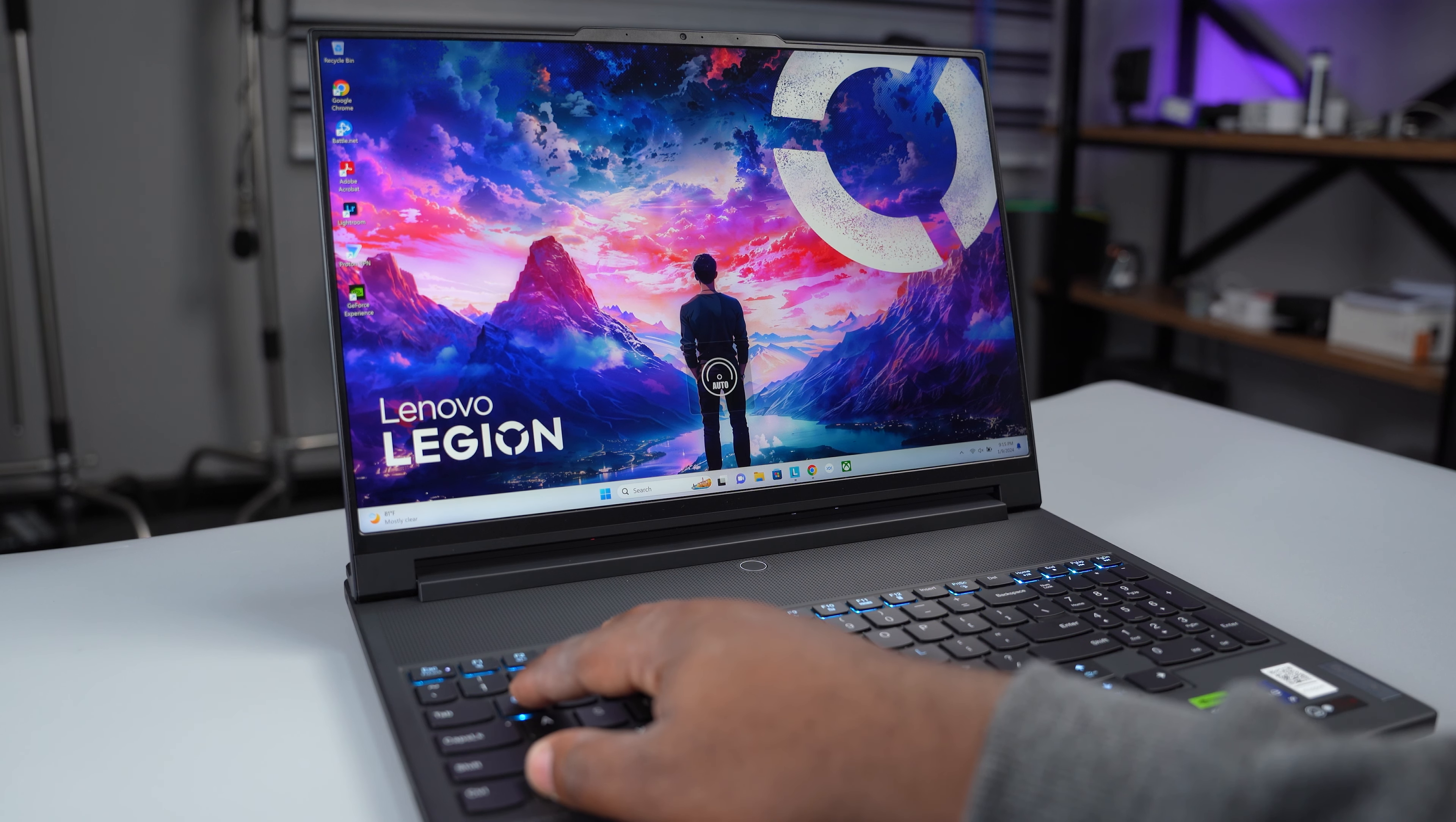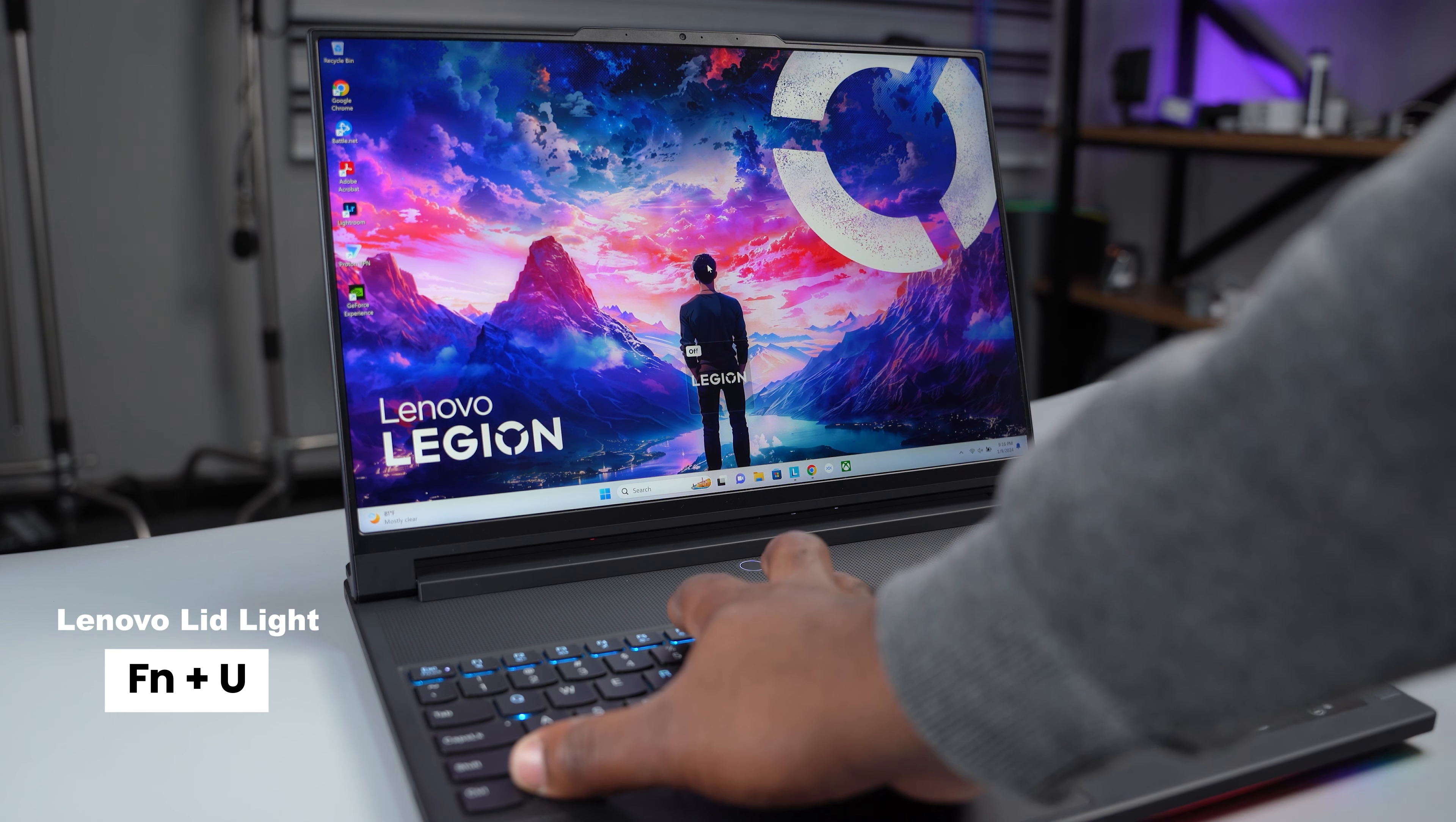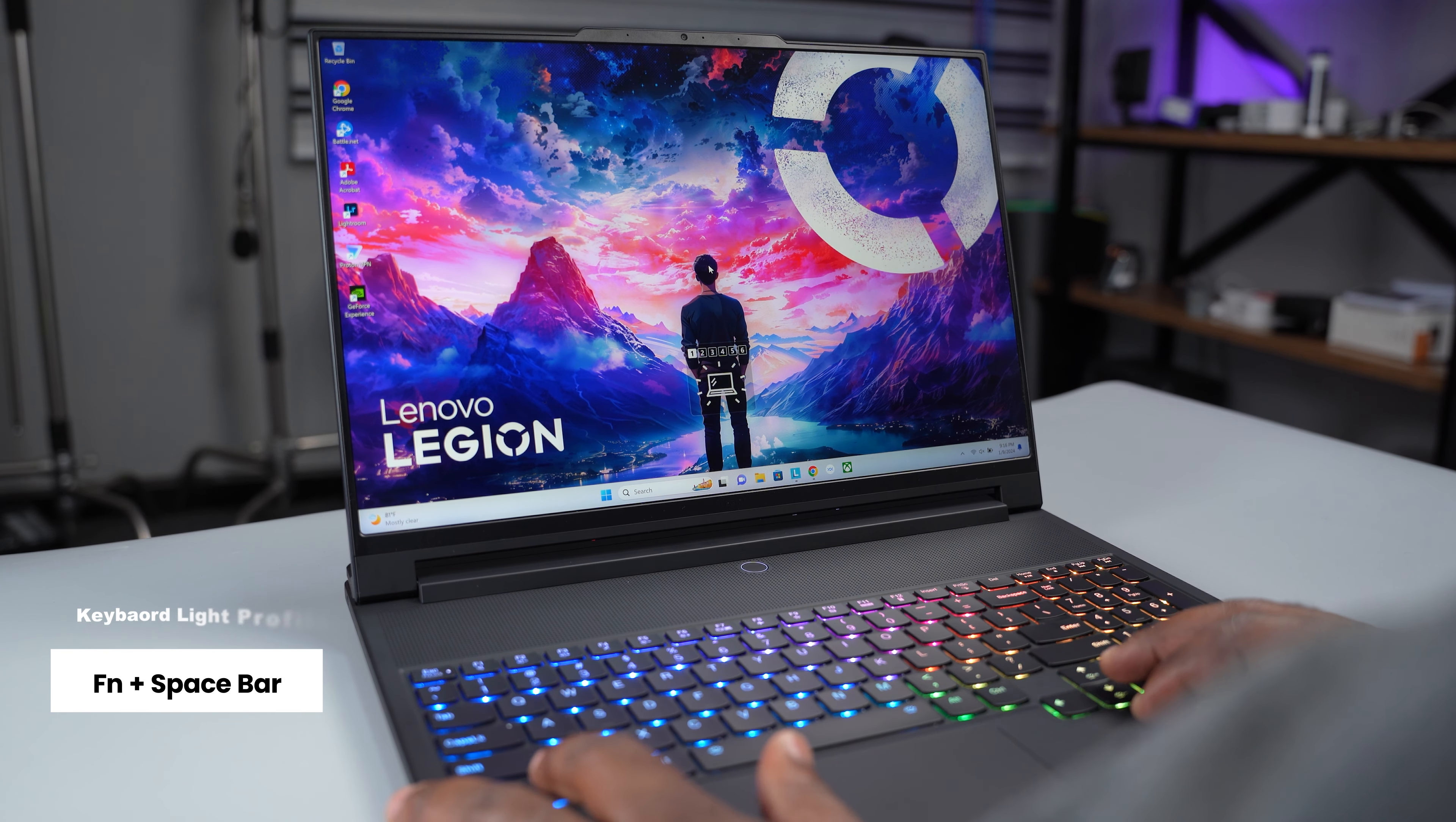Speaking of keyboard shortcuts, pressing FN and Q toggles between power modes. FN and R changes display refresh rate. FN and U turns port lights on or off. FN and L turns the Legion logo light on or off. FN and arrow up or down adjusts keyboard backlight brightness, and FN and spacebar changes the keyboard light profile.